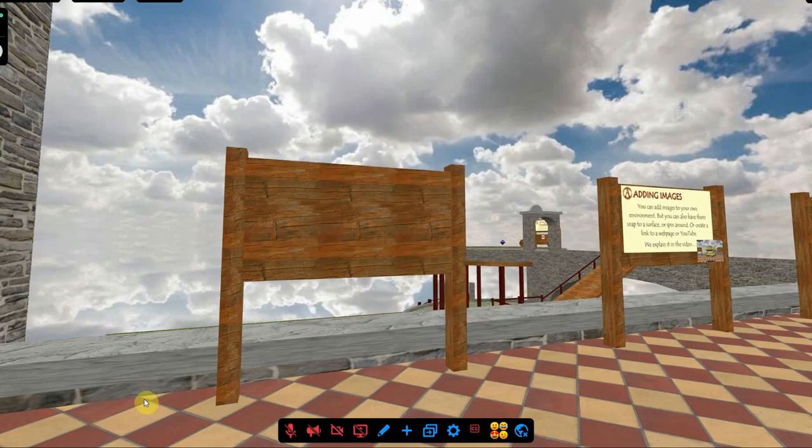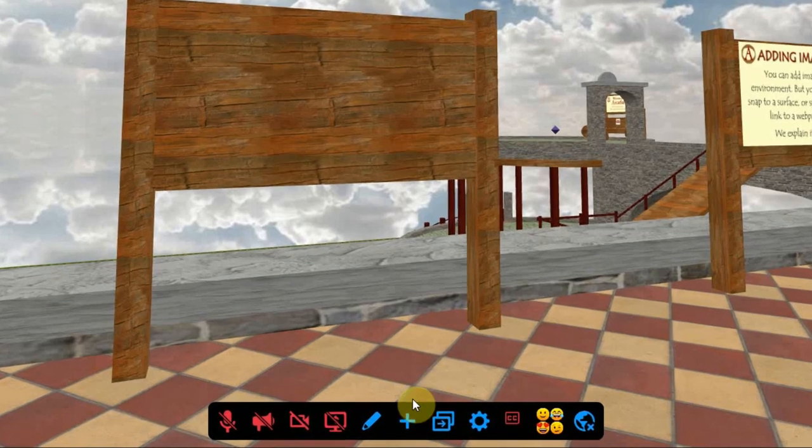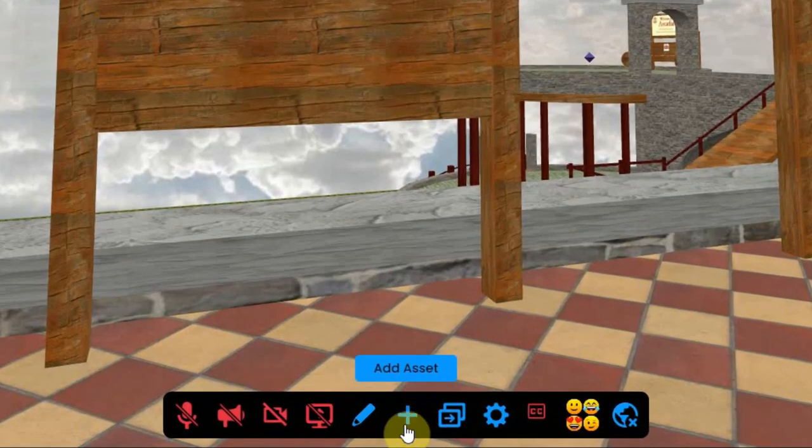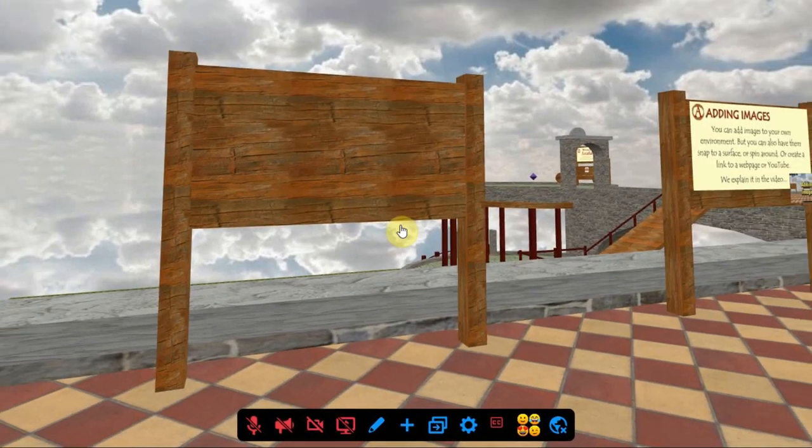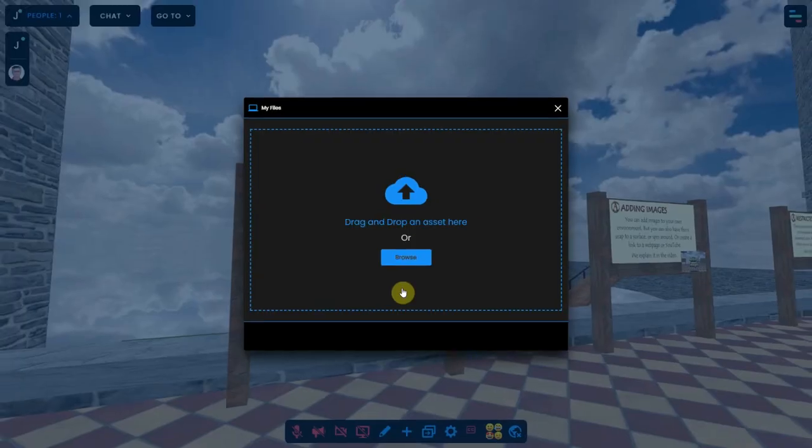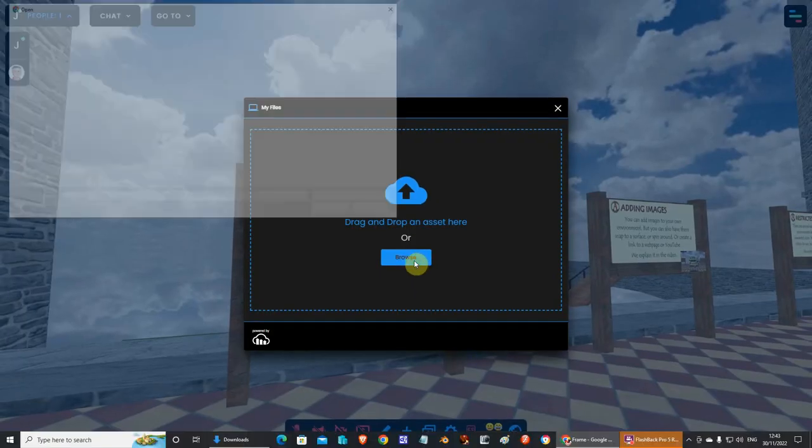To add the video directly, you have to click on the blue plus sign at the bottom of your screen called add asset and then select video. Now you can drag and drop a video or you can browse to it.